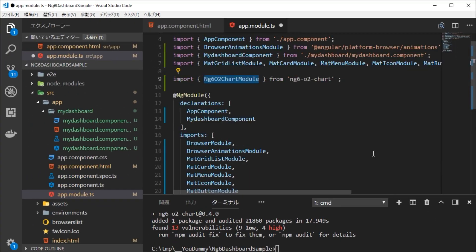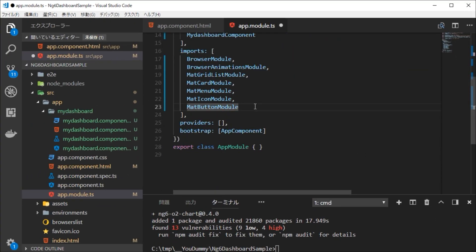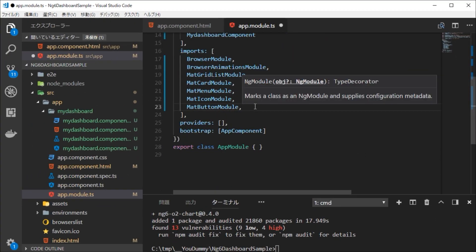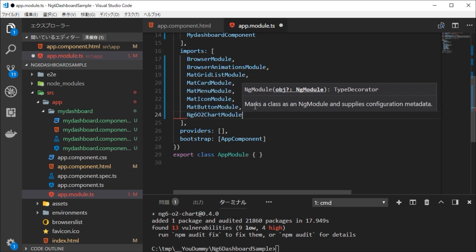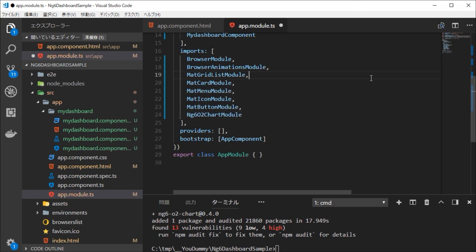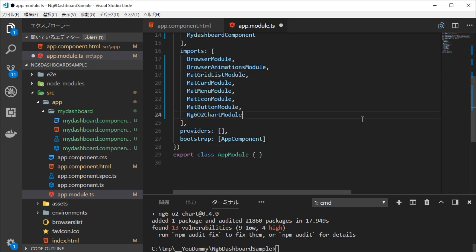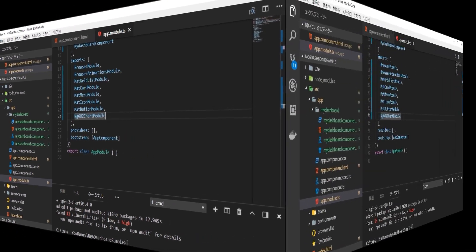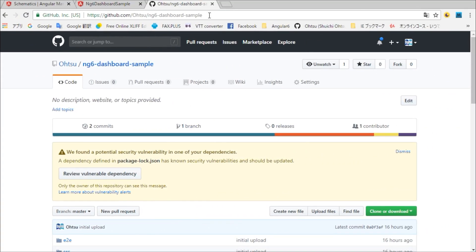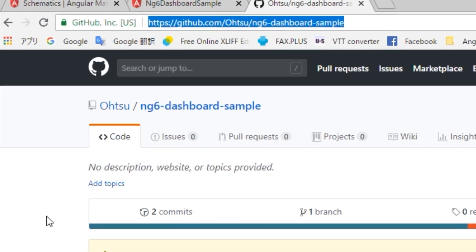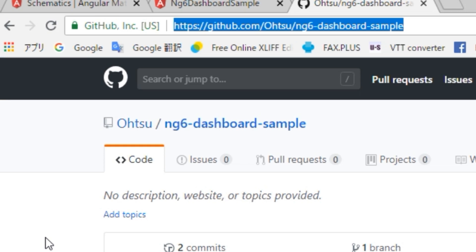Save this file. Next, we need to modify mydashboard.ts, mydashboard.html, and style.css files. However, since each source is quite long, we're going to copy from the GitHub site.